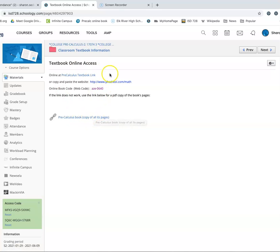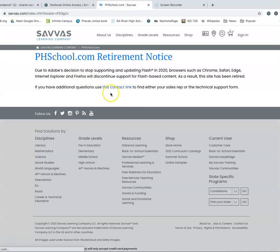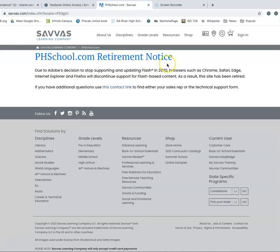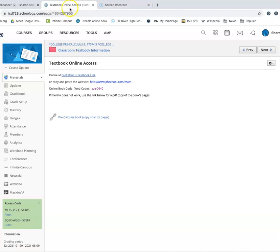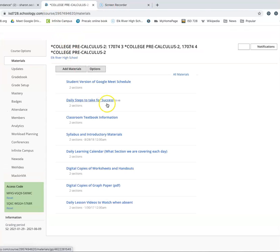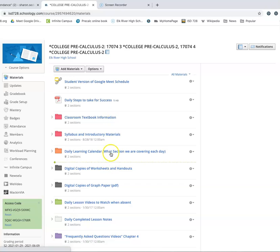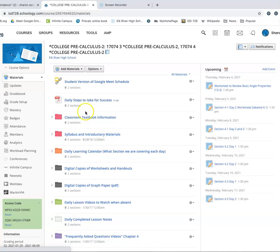They took all the pages out of a pre-calculus book, and they copied them off and put it into a PDF. So, this is your pre-calculus book right here. If you want to use, I guess, kind of an online version, that's what it is. It is just copies of all the pages of our book. Hopefully, they will settle that dispute at some point, and we'll be able to go back into the textbook link, which right now just tells us, due to Adobe's decision to stop supporting Flash. So, until somebody gets paid, we're not going to be able to use that one. But you can certainly use the PDF that's in here if you need to.